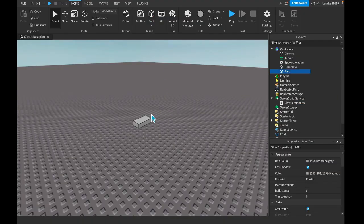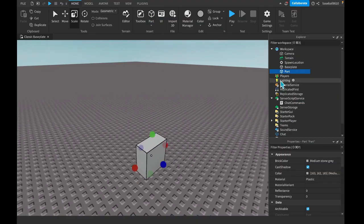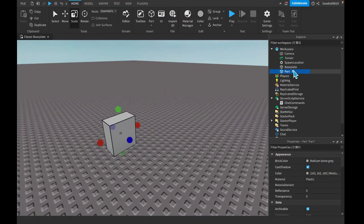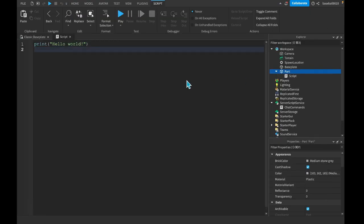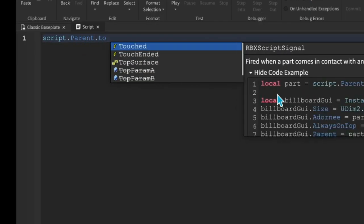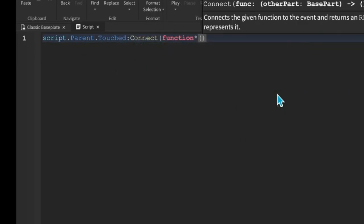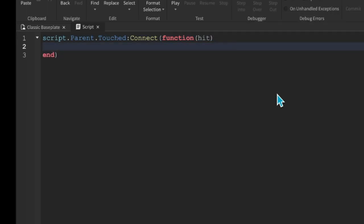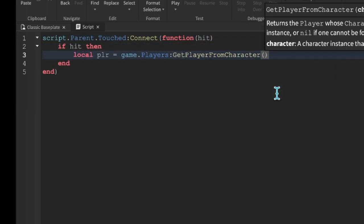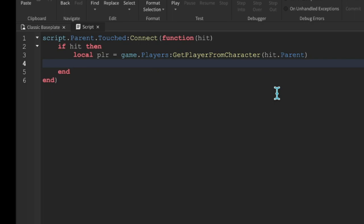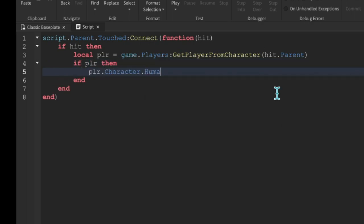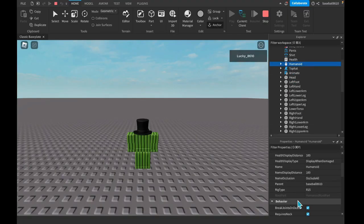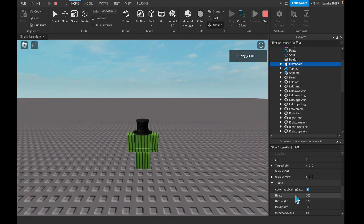So let's really quick make a damage part over here. And let's just give it a really quick basic script. script.parent.Touched:Connect(function(hit)). So whenever it's hit, then we're going to do if hit then local player = game.Players:GetPlayerFromCharacter(hit.parent). If player then player.Character.Humanoid.Health -= 25.